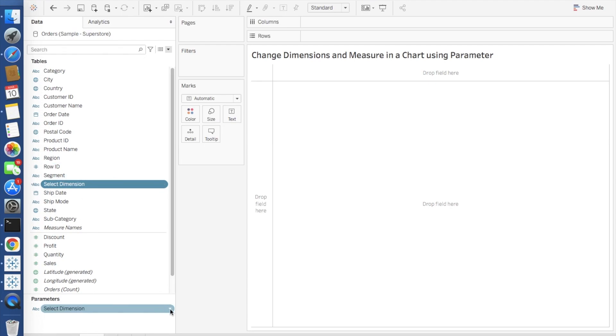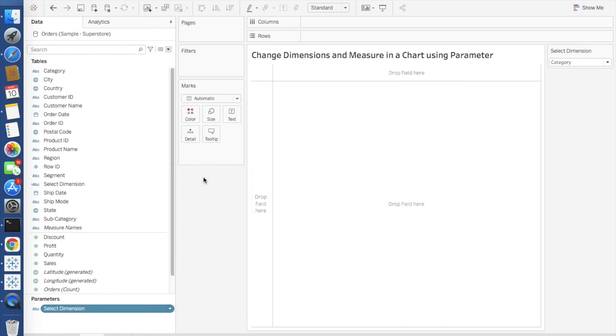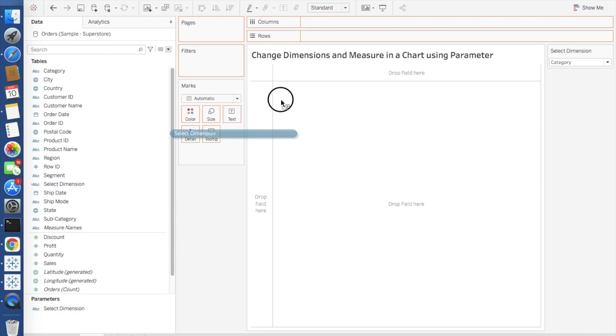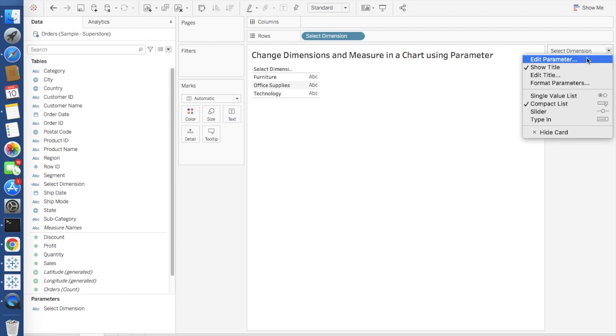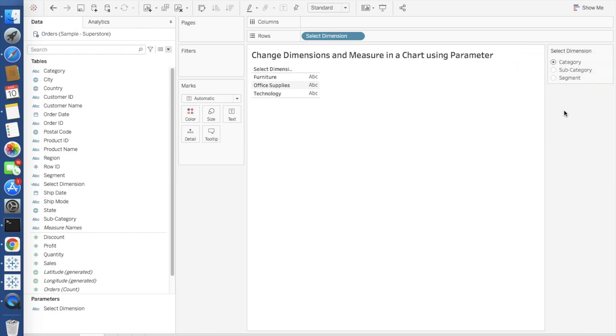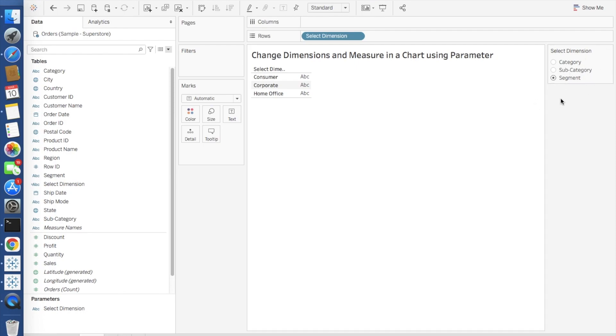Now we will test this. In the parameter click here and show parameter, and the dimension calculation field that you have just created, drag it into the rows. I will make it as a radio button instead of multiple dropdown. If you see here I have selected category and it is giving me the category values. Now if I select subcategory it's giving me subcategory values, and similarly if I am selecting segment then it is giving me the segment values.